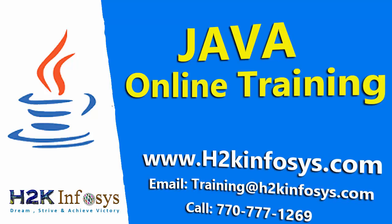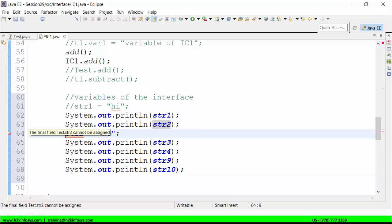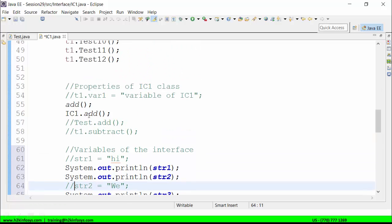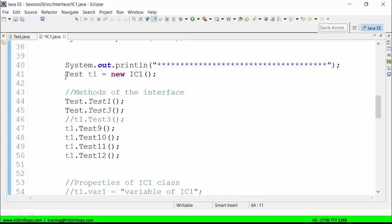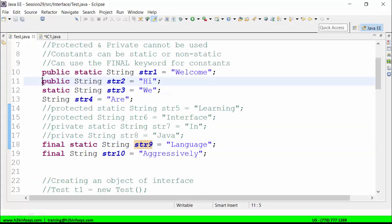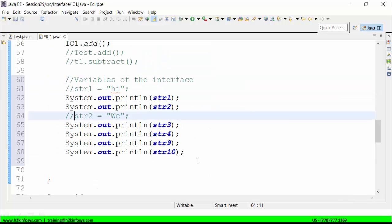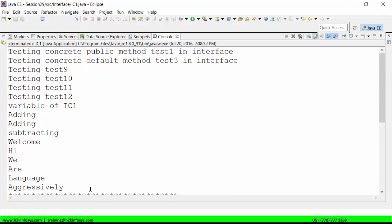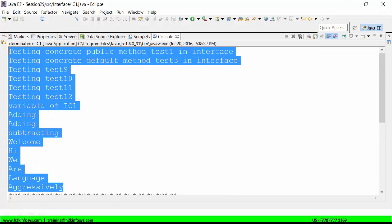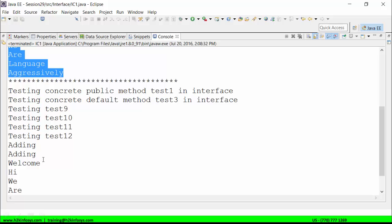I cannot change the value of the constants. If I try to change a value, the same kind of syntax error will crop up: 'final field cannot be assigned.' I don't need to use the reference variable T1 of the interface pointing toward the object — I can use the non-static constants directly without using the reference variable of the object, and if I run it I will get the same result. This is the first object referenced by IC1, and this is the second object of IC1 referenced by interface test T1.